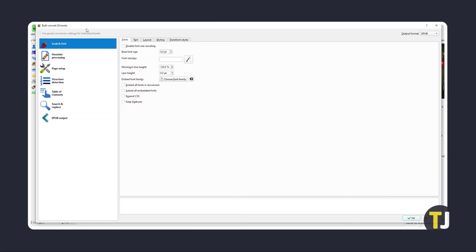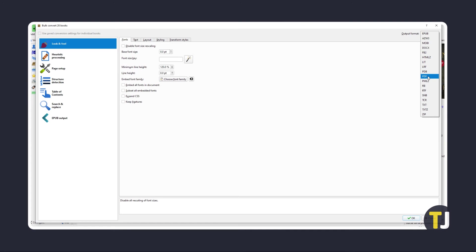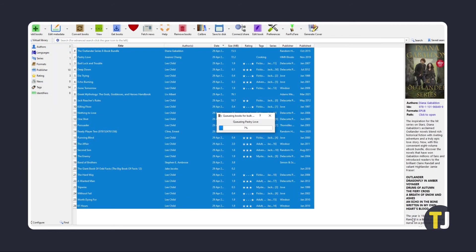To convert all of your files to a PDF format, just click on the dropdown menu under Output in the top right and select PDF. If you know what you're doing, feel free to look through the other settings. Otherwise, when you're set, just click OK.